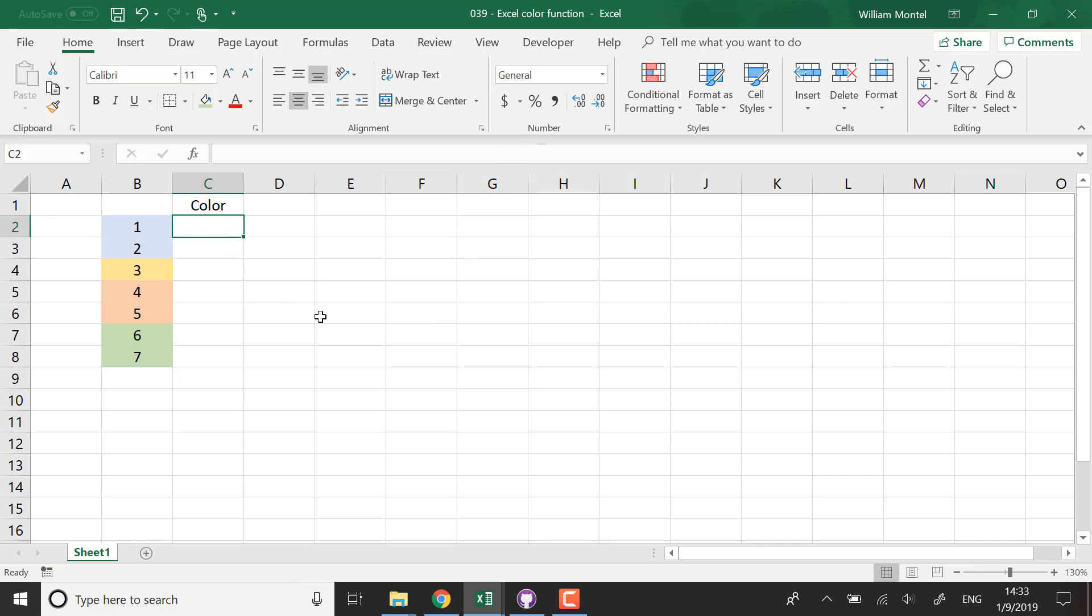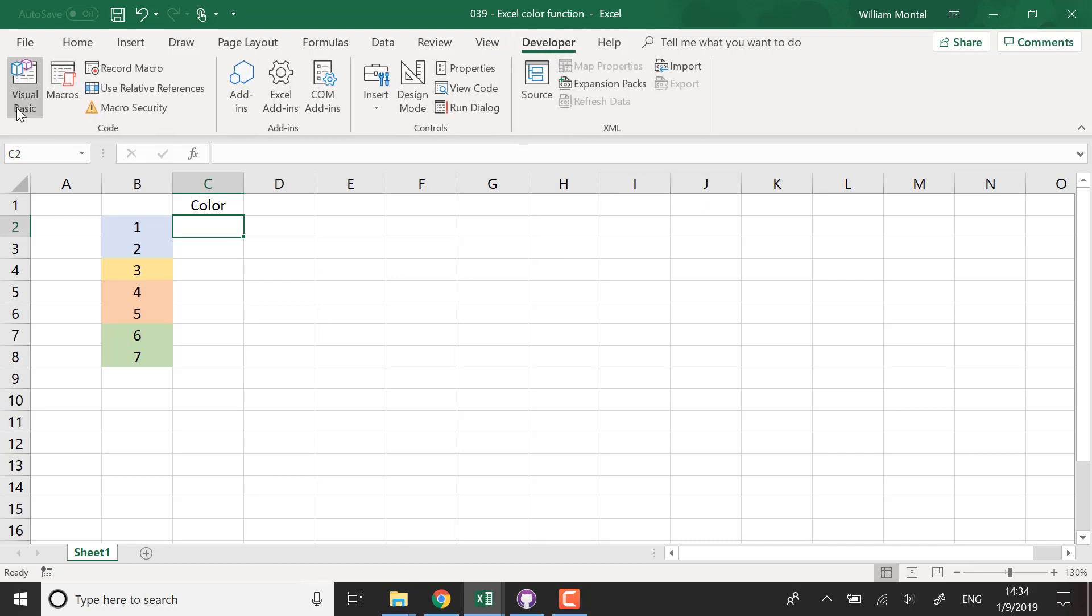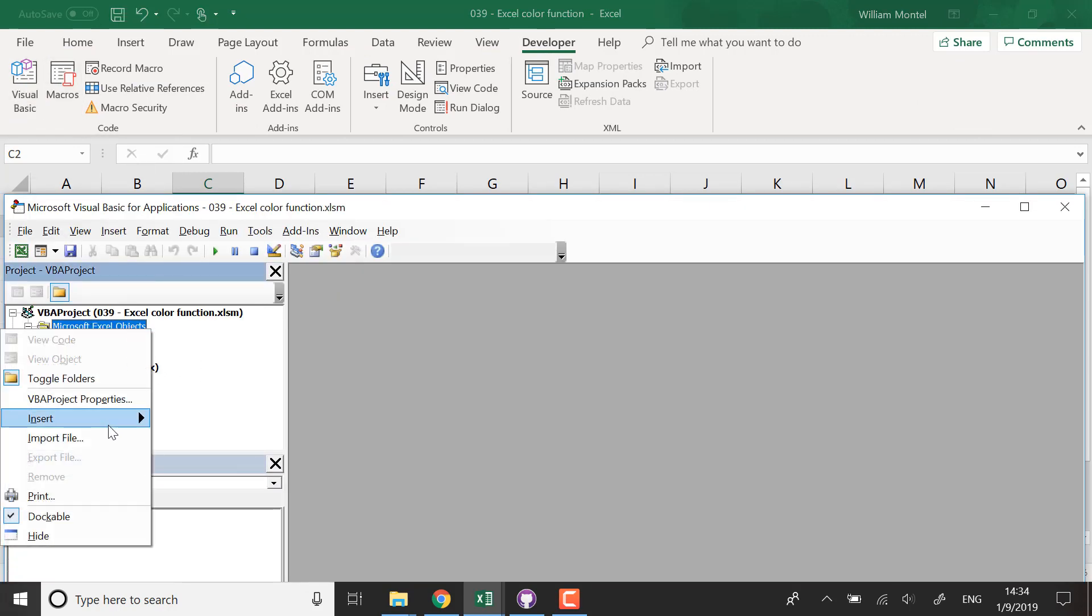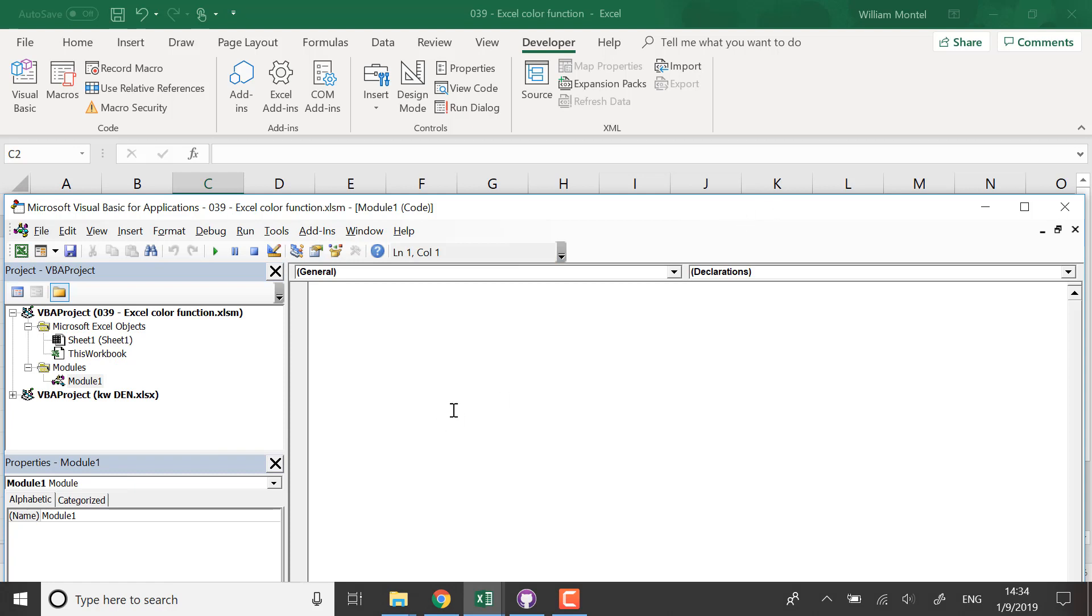So to build this function we're going to call it color. We're going to do it in VBA, we're going to make a custom function. So for that we're going to go in the developer menu, VBA, we're going to make a new module to write some code and we're going to make a function which we're going to call color.